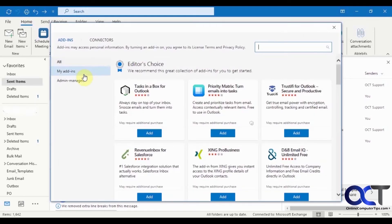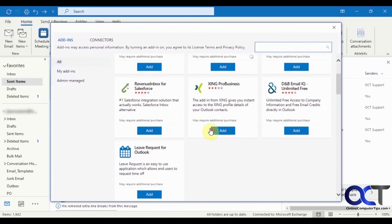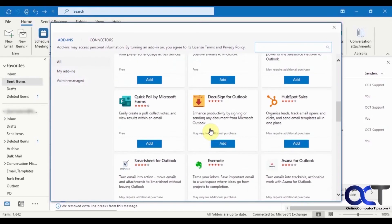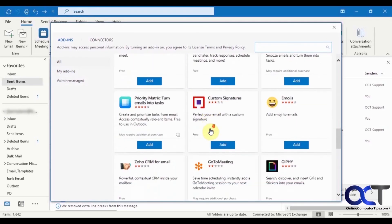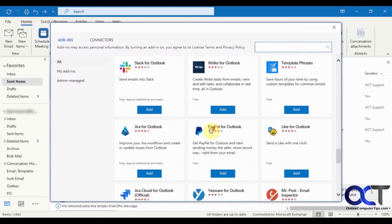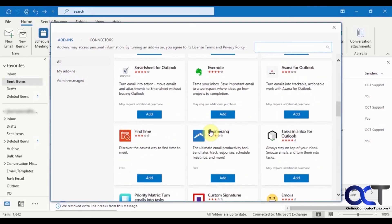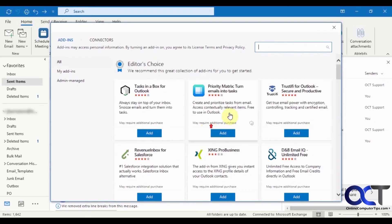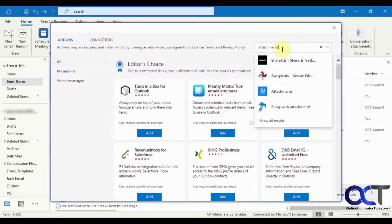And then you could search through the thousands of add-ins that they have here. It's actually called attachments. So what I would do is just type in attachments in the search box and look for the one with the double paperclip.